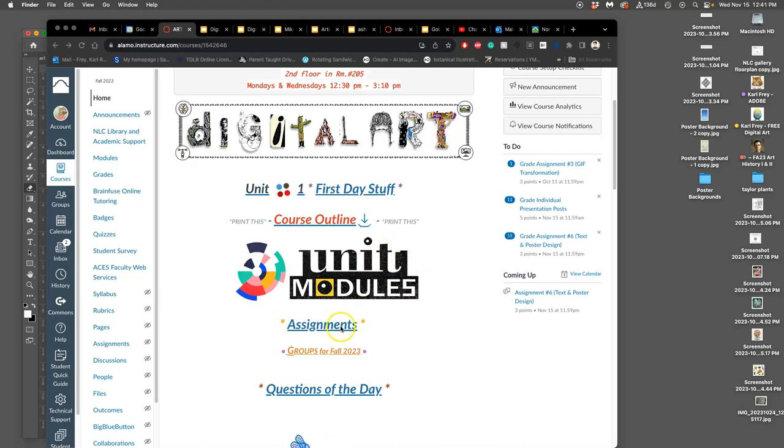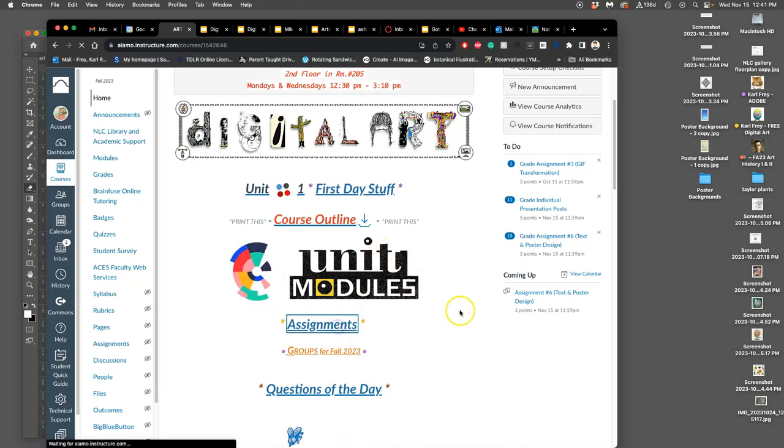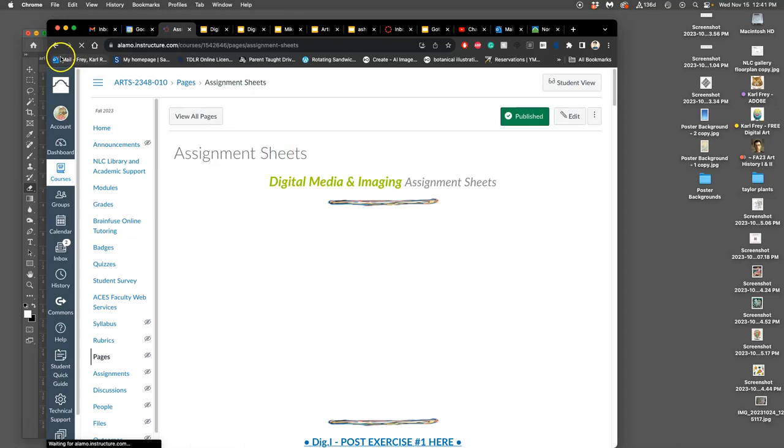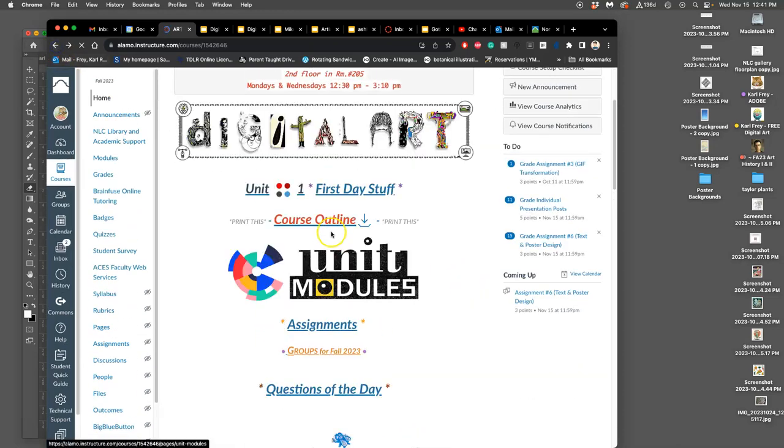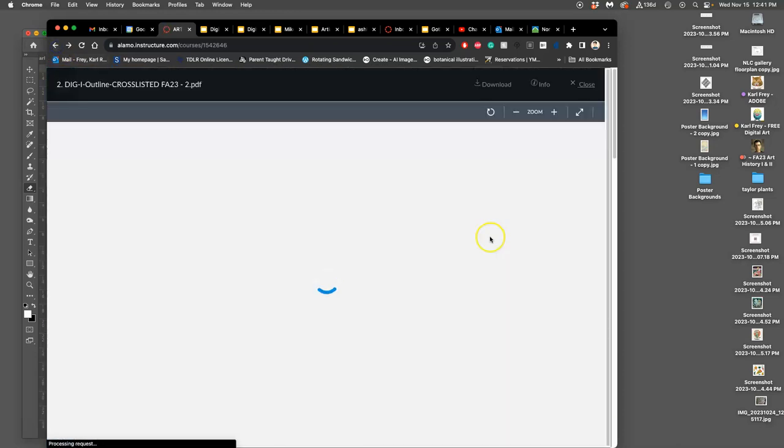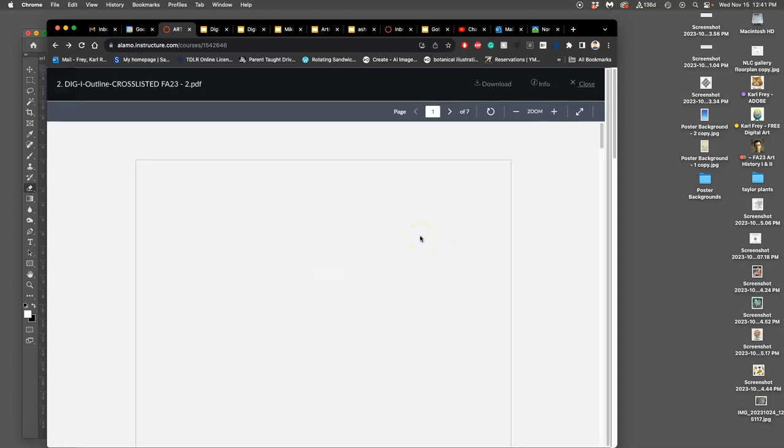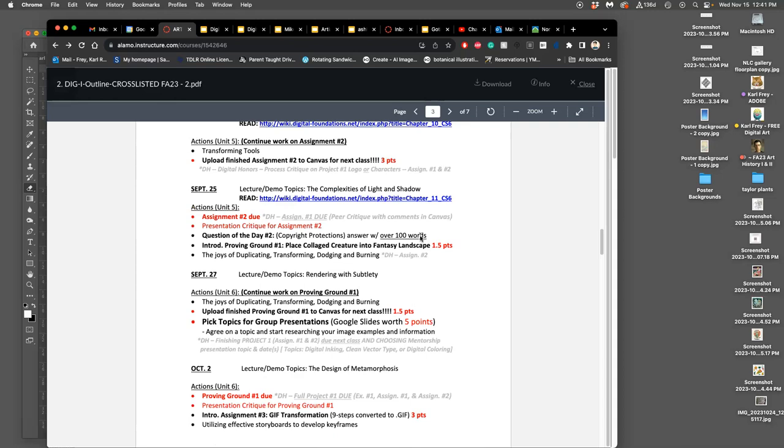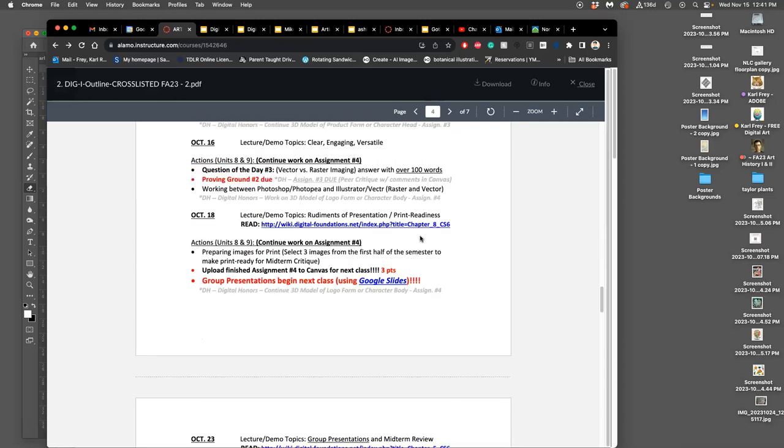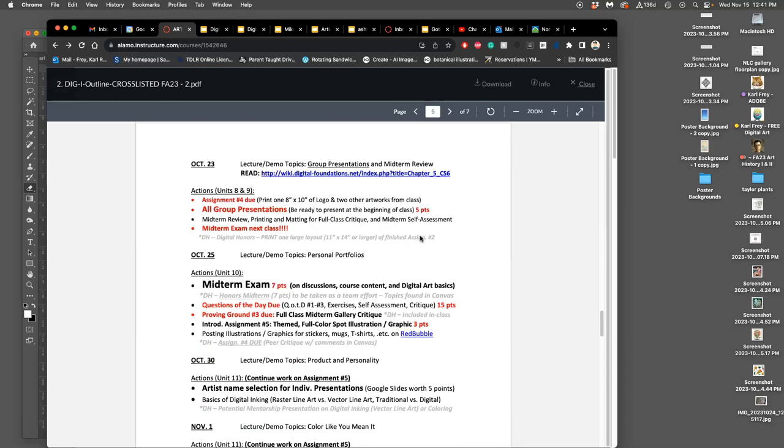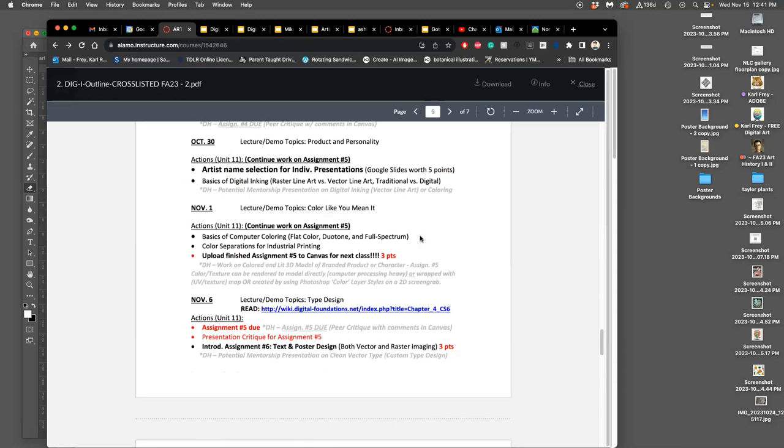All right, we're going to look at our course outline. We're halfway through November. The semester is picking up speed. Assignment six is due by 11:59 tonight.